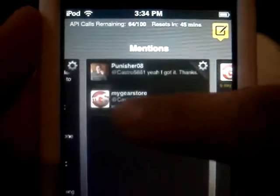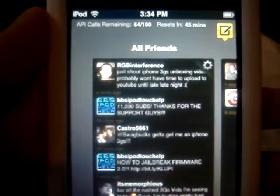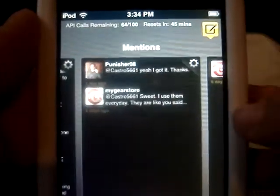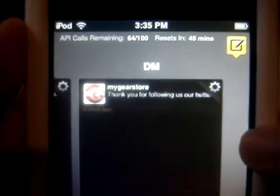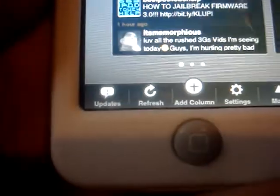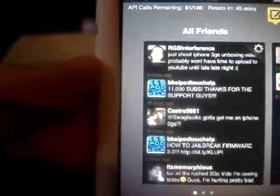You just move them side to side. These are the presets — you have All Friends, Mentions, and Direct Messages. At the bottom you can go to Updates; no new updates for me. Refresh just refreshes your tweets.